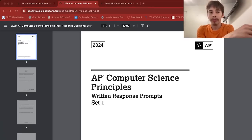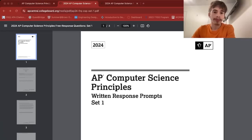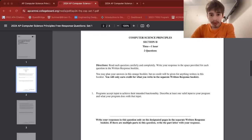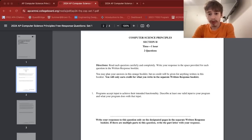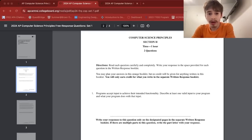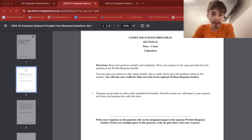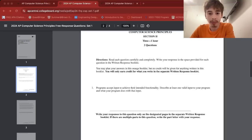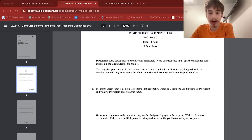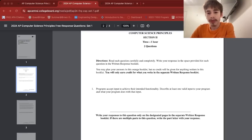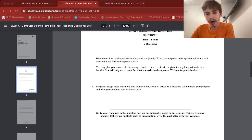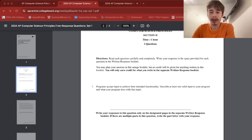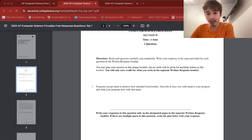Let's get started. The first question asks about your program in general, not really code related. This question asks: programs accept input to achieve their intended functionality. Describe at least one valid input to your program and what your program does with that input.